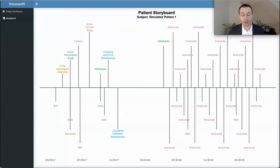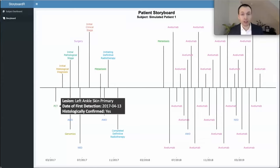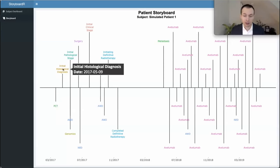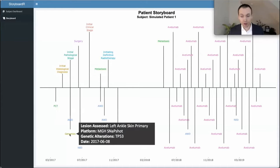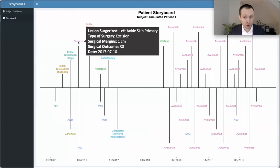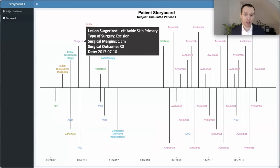Let's take a look at simulated patient one. The simulated patient's journey began with a left ankle skin primary tumor — these patients all have Merkel cell carcinoma. That cancer was histologically confirmed on a hypothetical date of May 9, 2019. This patient underwent next-generation sequencing using the MGH Snapshot panel, and the hover text displays the alterations detected via that analysis. Due to standard of care procedures, this simulated patient went on to have surgery, with details in the hover text: the type of surgery, whether they had an excision, lymph node dissection, the margins used, and the outcome.